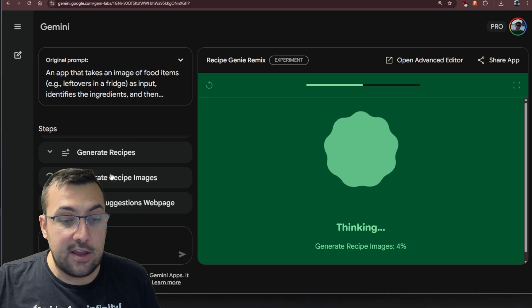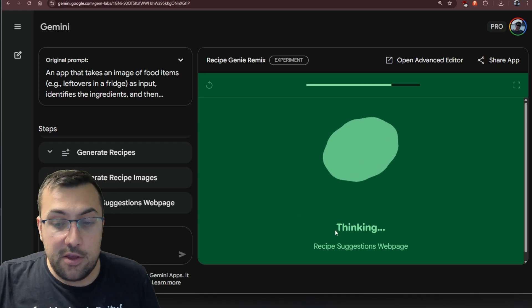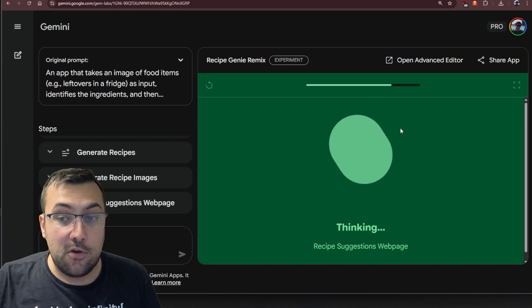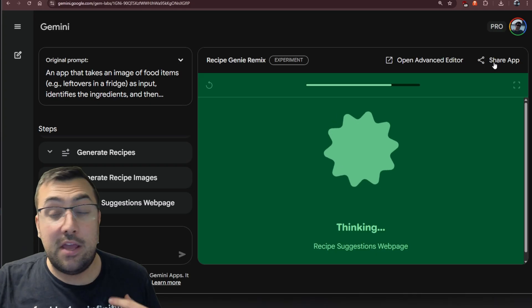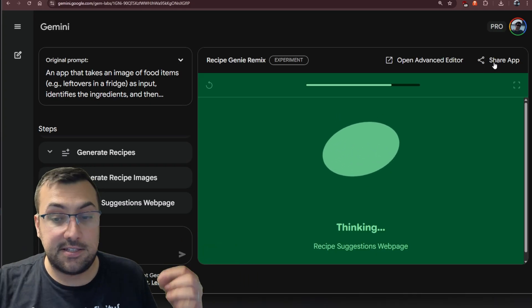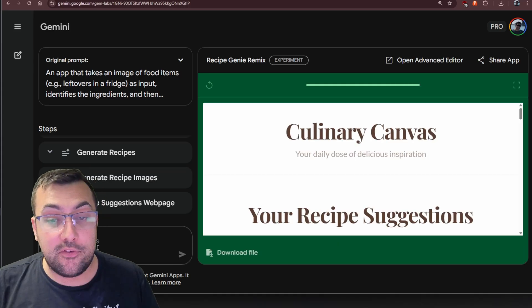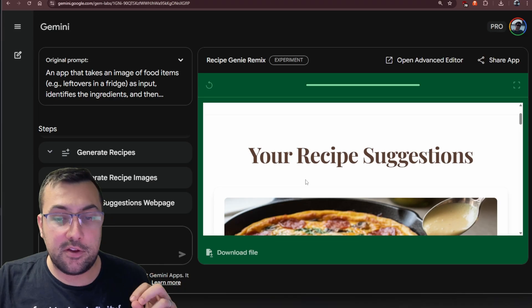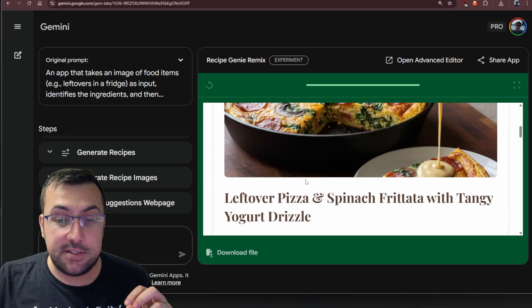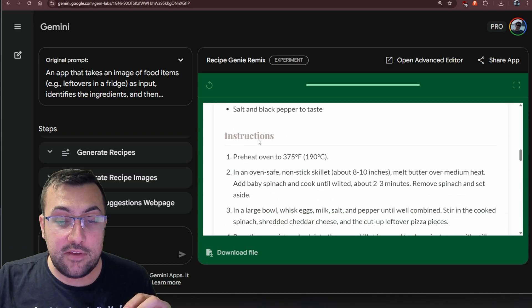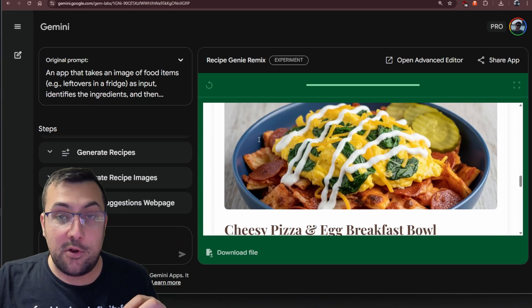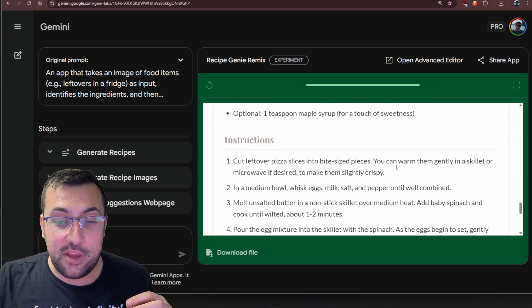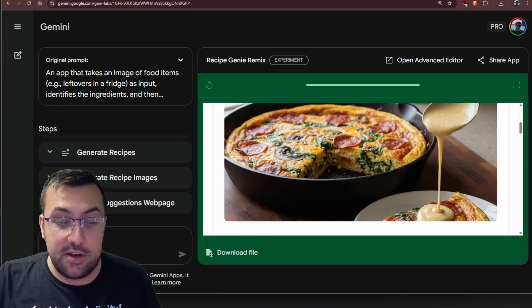This is a gem, but it's also like a miniature app, because it has a nice GUI, and it's able to go through all these different steps and actually create something for us. You can see it's generating the recipe images, and then it's going to make a suggestion web page. We can see the progress bar, it actually looks really nice. We can even click here, make it expanded full view, we can share our application if we want out to the world, and we can also edit the steps. You can actually see the recipe suggestion: leftover pizza plus spinach frittata.